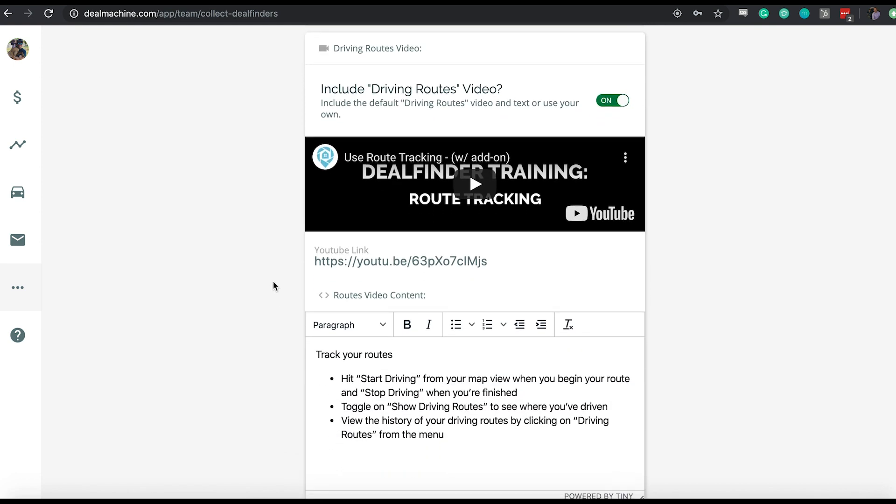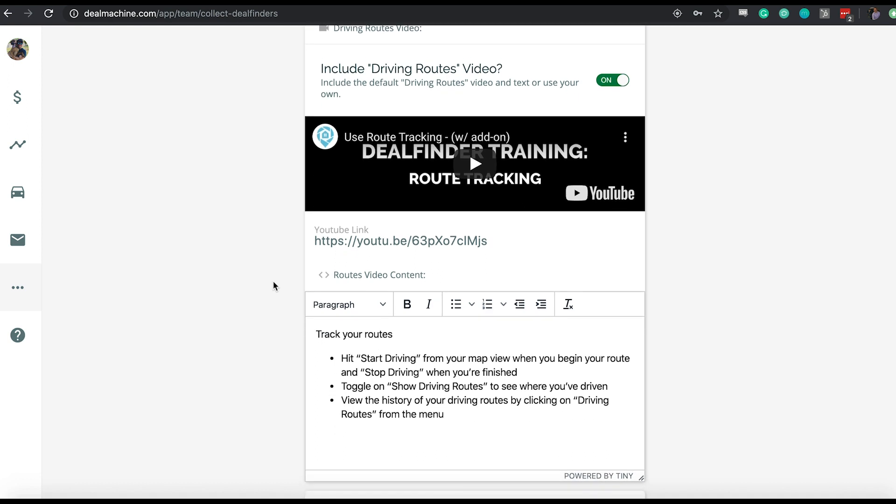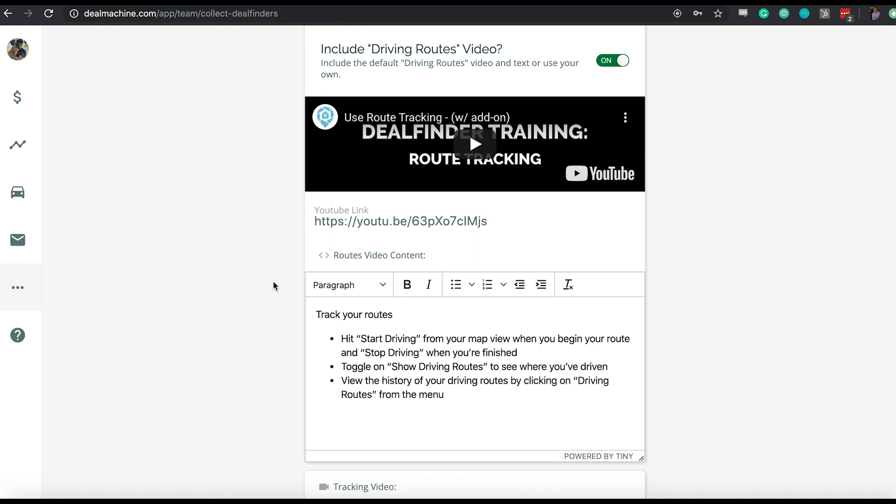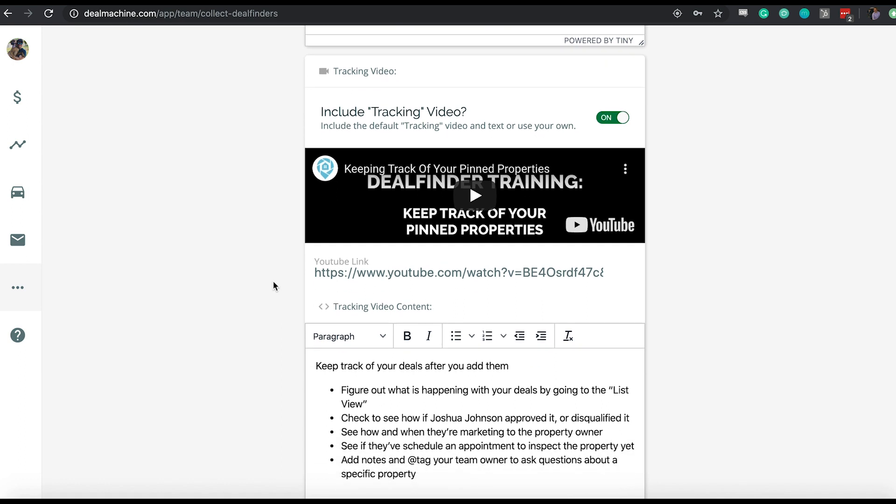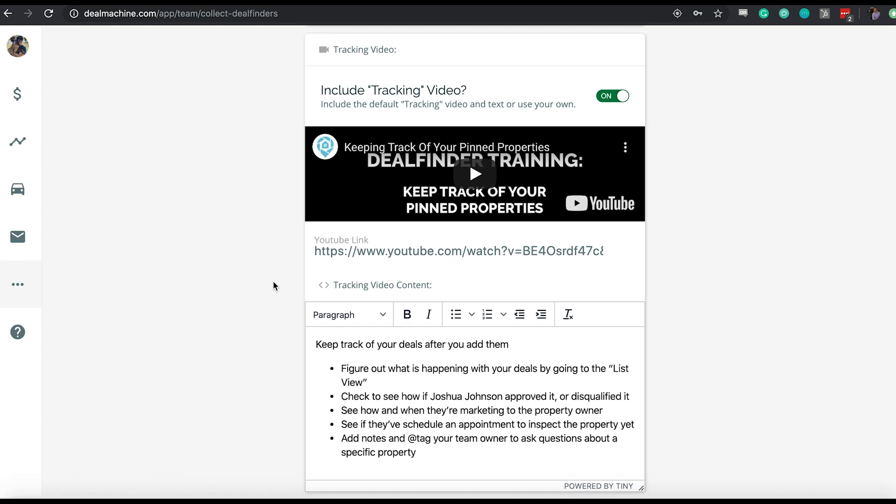From there, we talk about driving routes. The biggest thing with driving routes is making sure your deal finders are actually hitting start driving and stop driving when they begin and end their routes. What's going to happen that way is under your driving route section in the application, you're going to see the full history of what those deal finders are doing, when they did it, how many properties they added, how many miles they drove. All that stuff is located under the deal summaries, as long as they hit start and stop driving. It's really a descriptor of making sure that they hit those two things, as well as showing them how to turn on their ability to see the live route tracking so when they're snaking through a neighborhood we're displaying to them the route that they take as they take it.